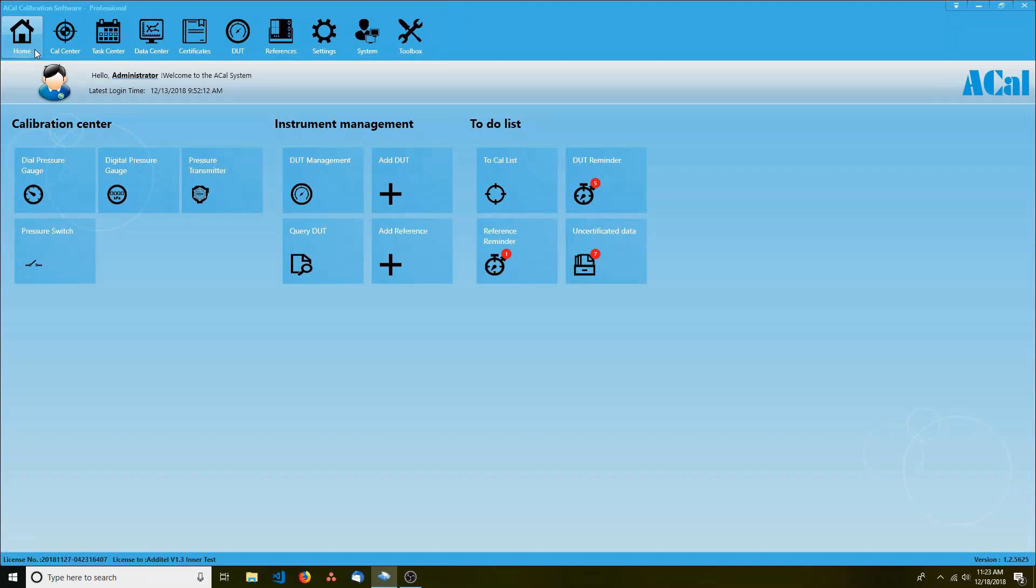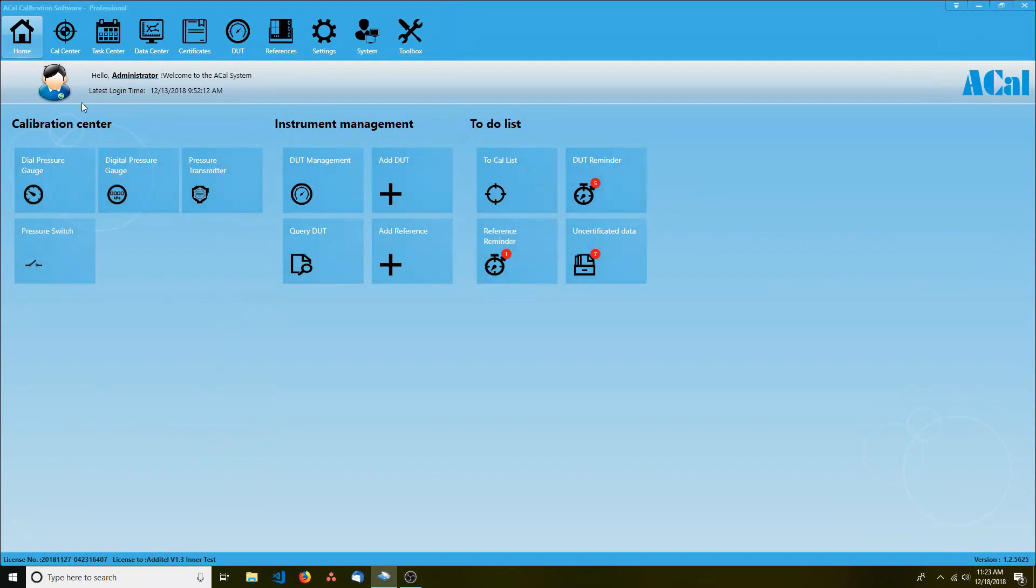When you log into ACAL as an administrator, you should see the tabs on the top and buttons below that. The tabs represent the main sections of ACAL. You'll be using these often, so let's describe each of them.